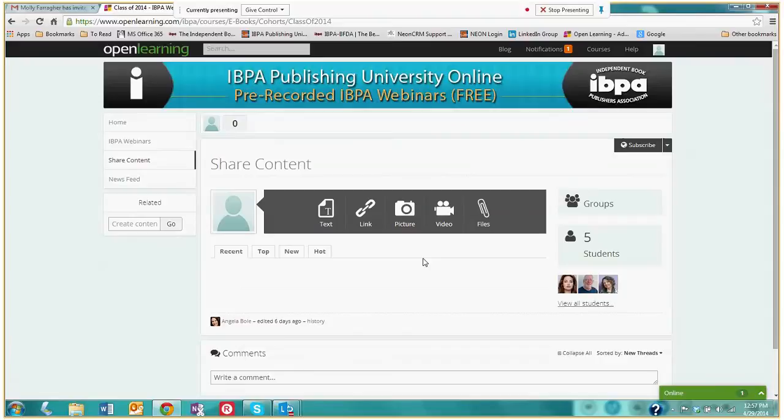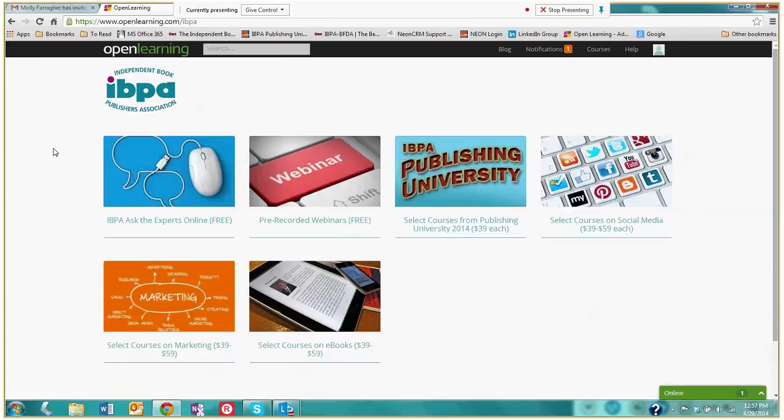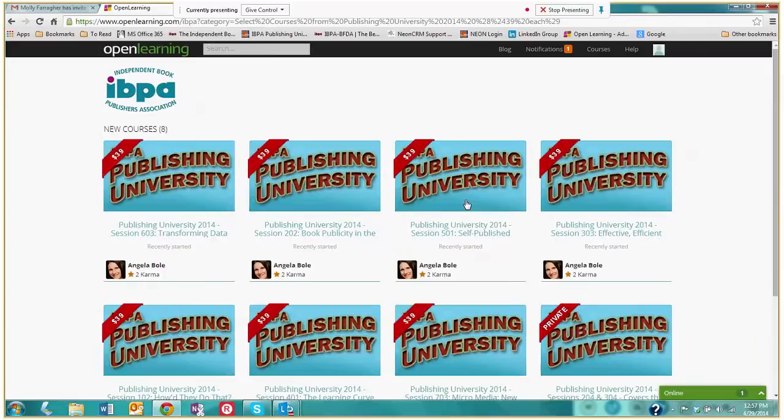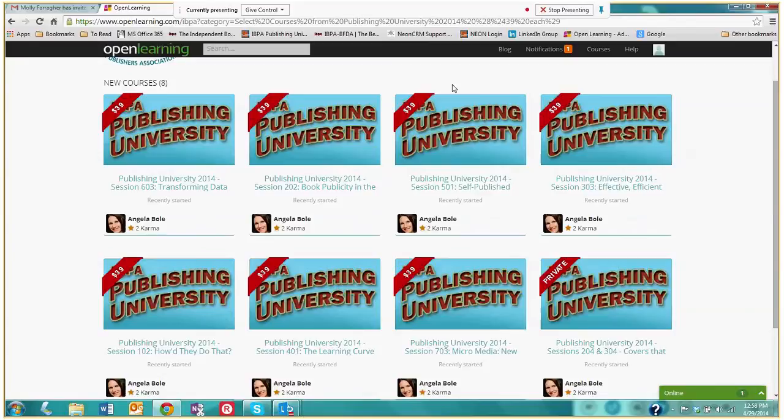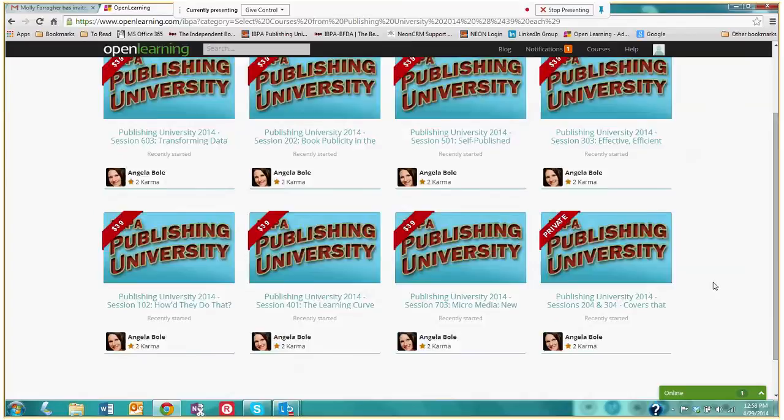That was the pre-recorded webinar page. Let's check out another course. Let's take a look at select courses from Publishing University. If you missed IBPA's Publishing University, which took place about a month ago in San Francisco, it was a huge success. And if you happen to miss it, you are in luck because we have uploaded some of the most interesting courses from Publishing University, which are all listed right here. We have eight of them available for you all.